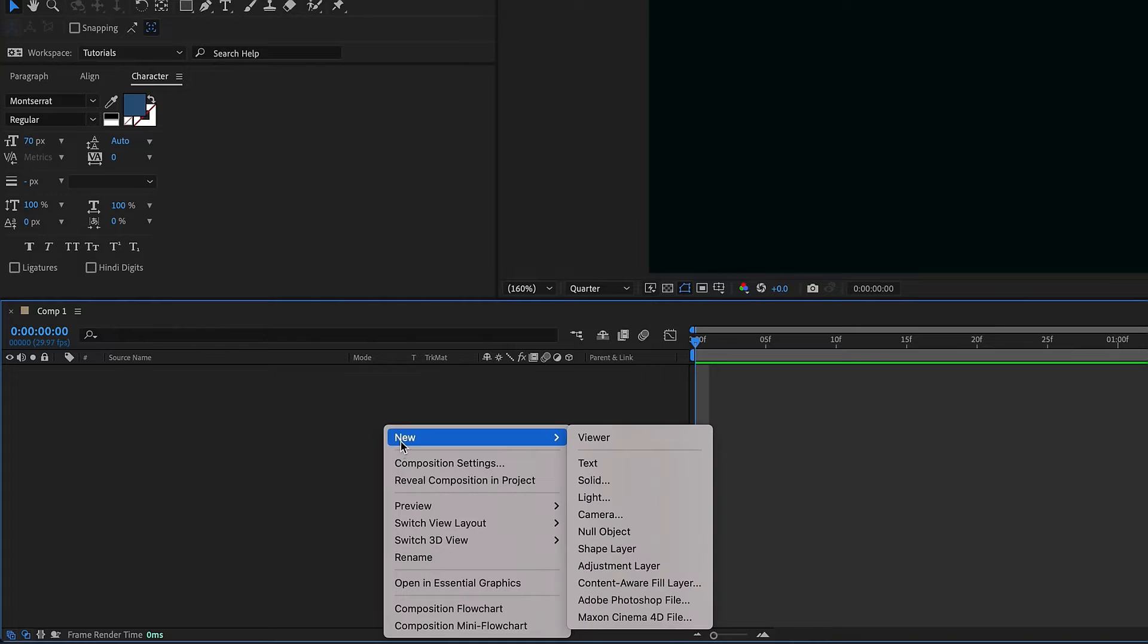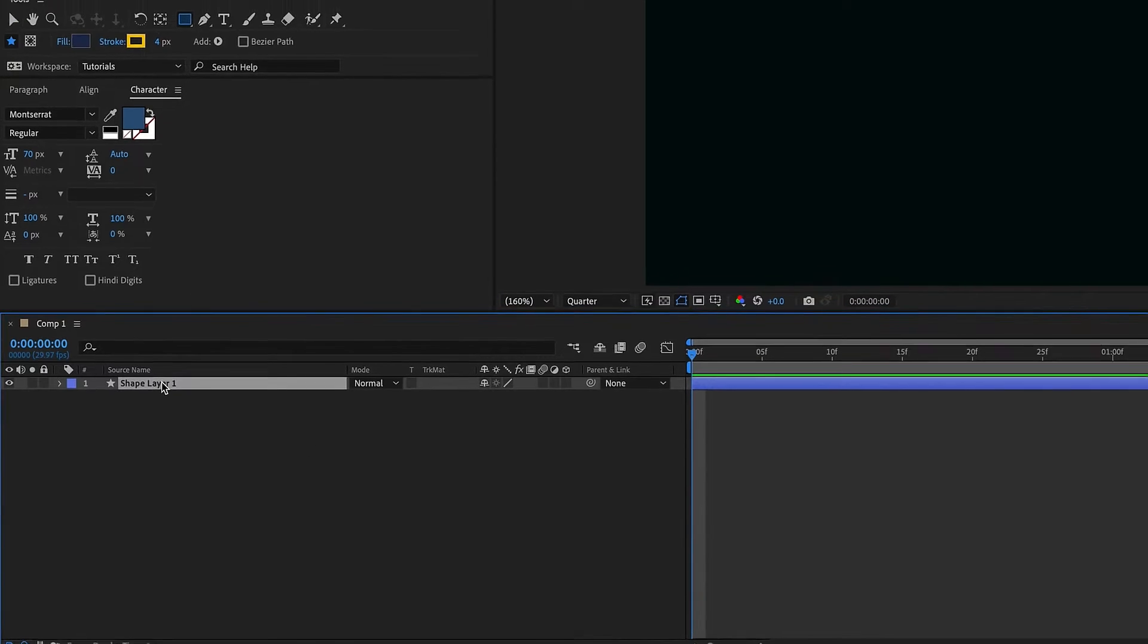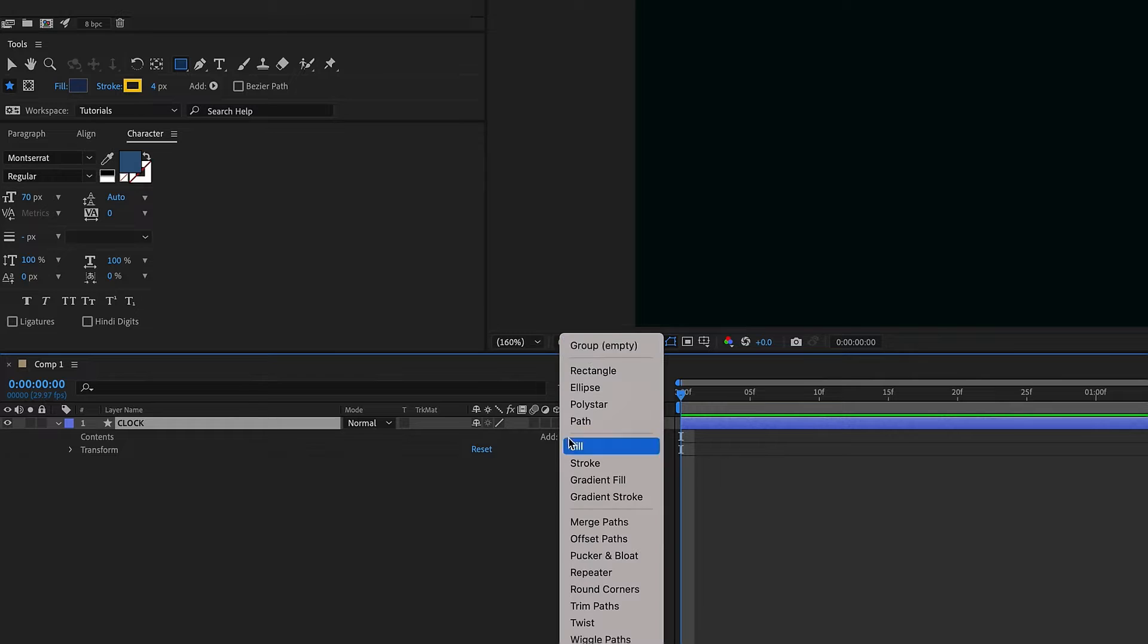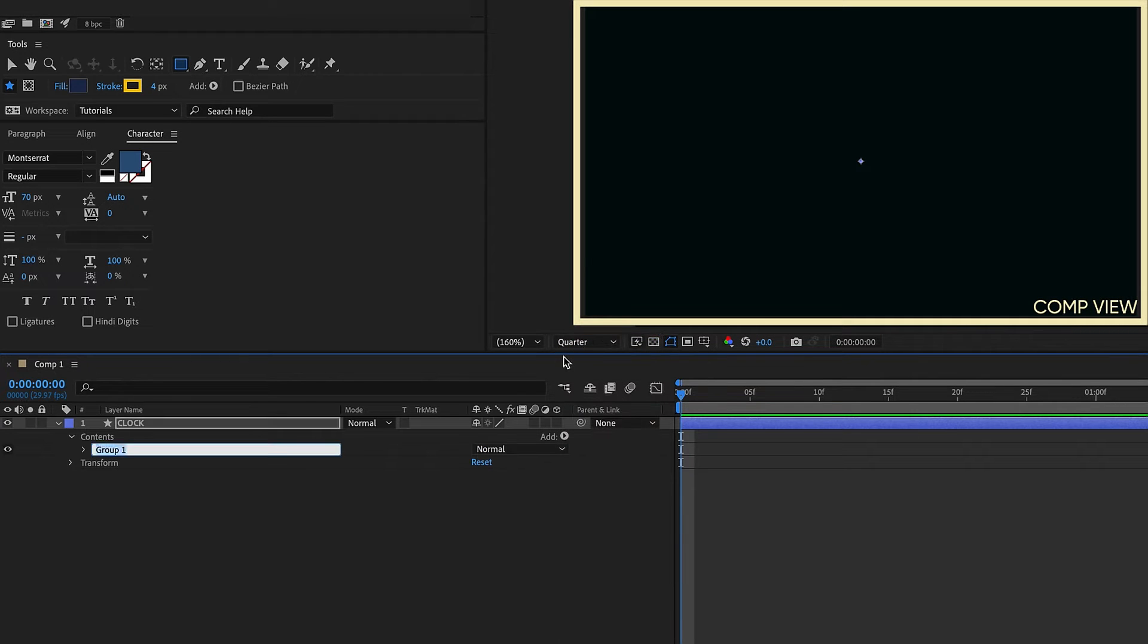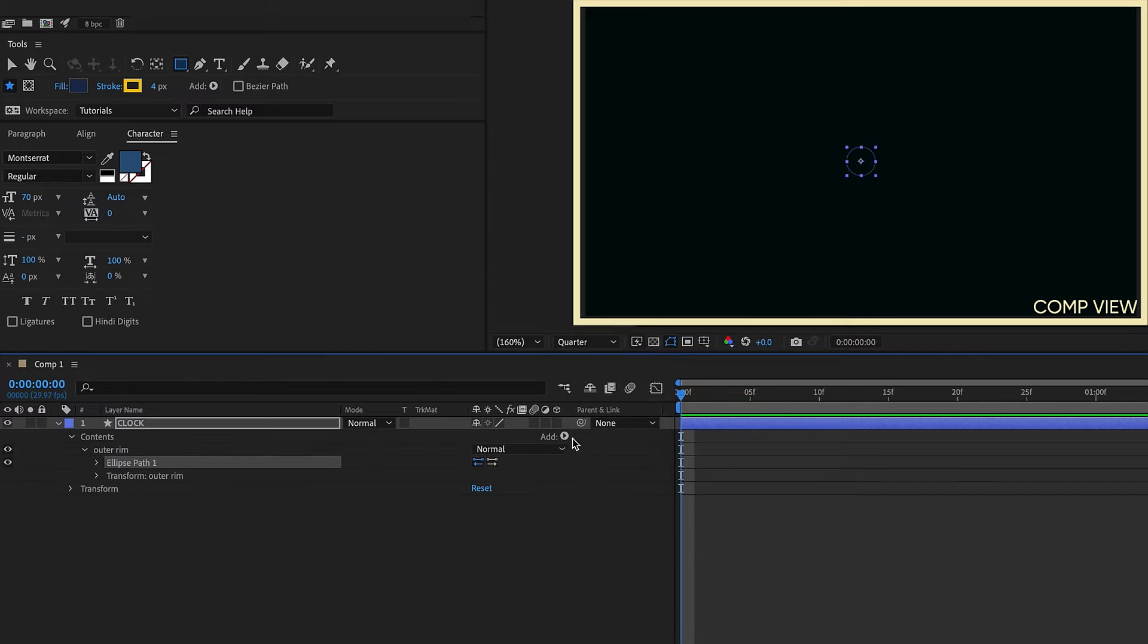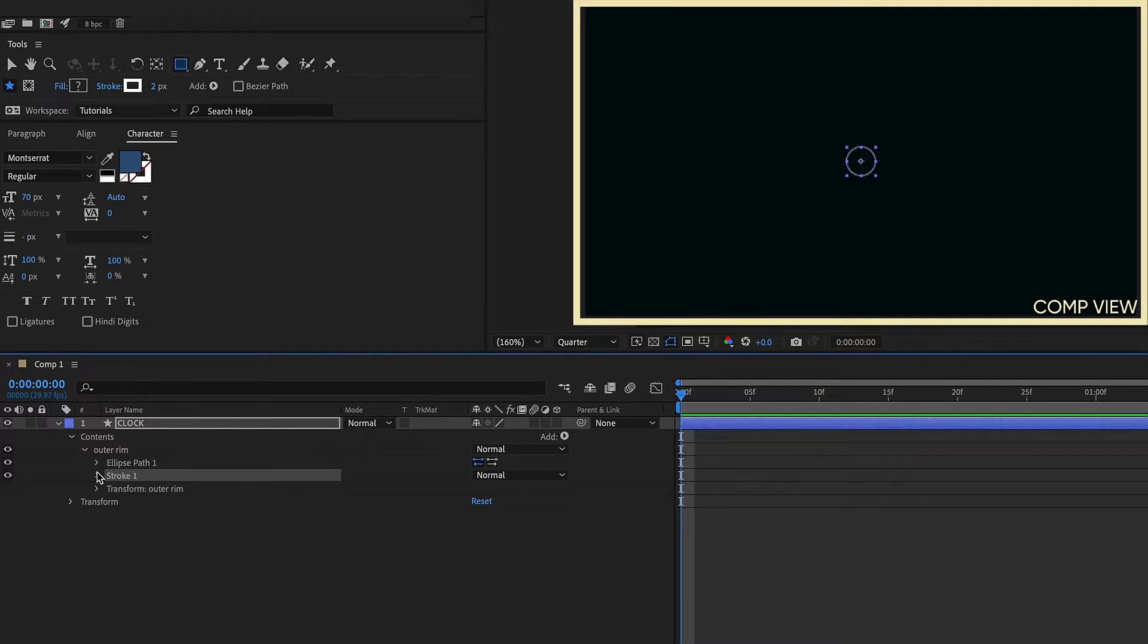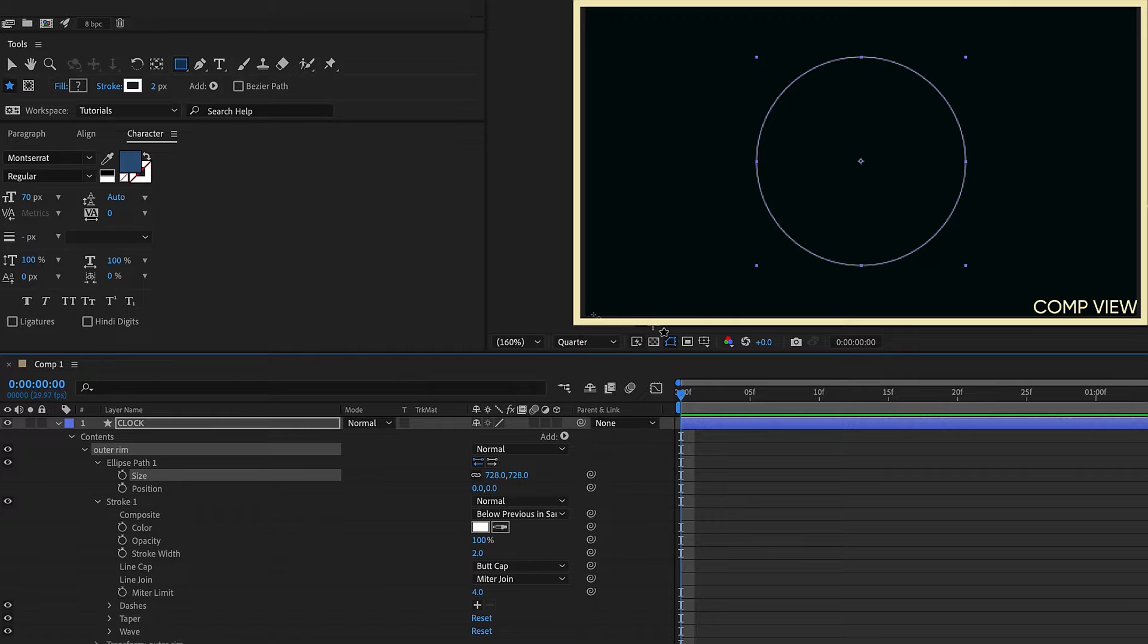I'm going to right click this area to the left of our timeline and choose new shape layer. Then we're going to rename this clock. Open that up and we want to add in a group. Rename that to outer rim. Within outer rim we want to add in an ellipse and give that ellipse a stroke. Open up these settings and just increase our ellipse path size.